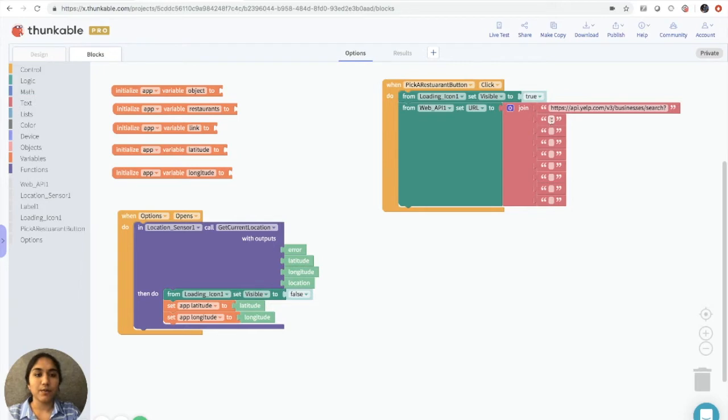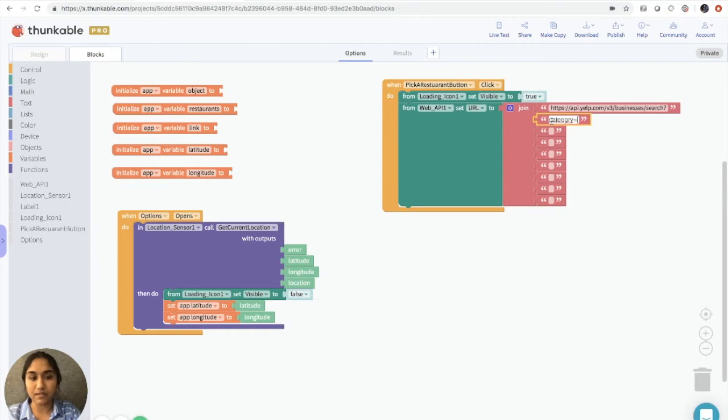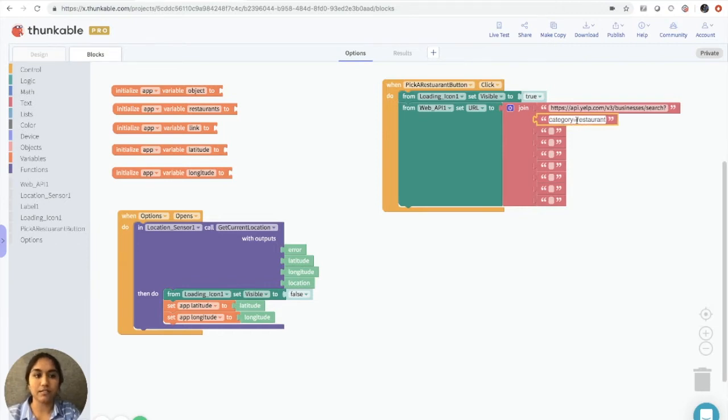So in the next block here, we want to specify that the category of information that we're receiving is about restaurants. So we do this by typing in category equals restaurants. There we go.